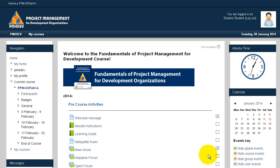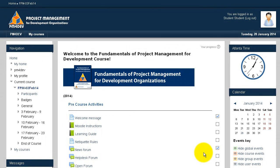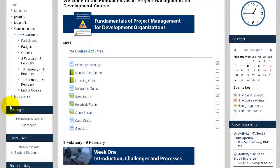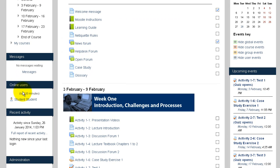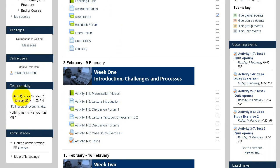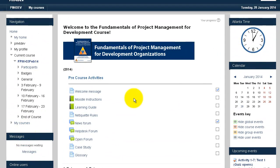In this video, I'm going to show you how to navigate the course. Once you log in, the course has three elements. On the first side, we have the navigation columns that also contain some information about messages that you will receive from the structure, the list of online users that are connected at the same time, some recent activity, and some basic administration and profile settings.